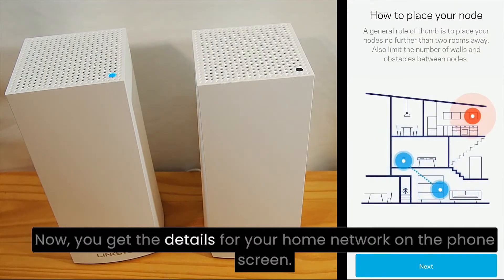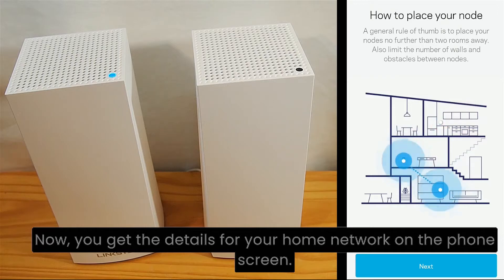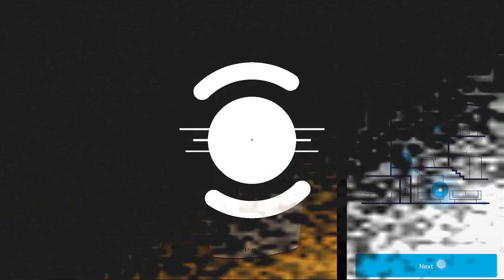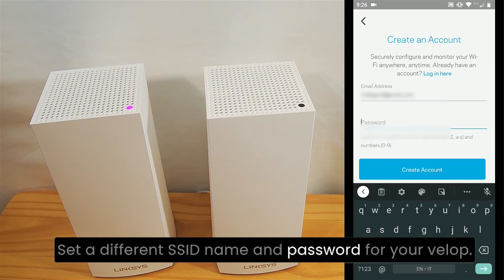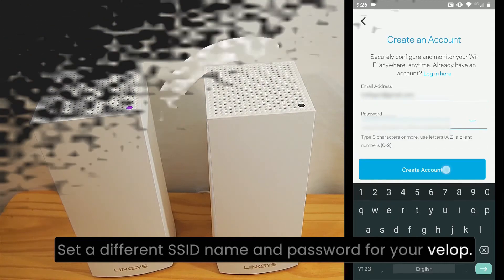Now, you get the details for your home network on the phone screen. Set a different SSID name and password for your VELOP.